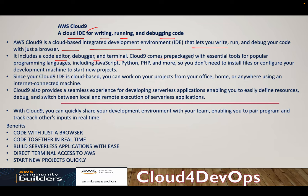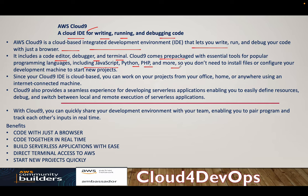Cloud9 comes prepackaged with essential tools for popular programming languages, including JavaScript, Python, PHP, and more. So you basically don't have to worry about installing specific packages. So it comes with a lot of prepackaged environment, which a developer can interact with.